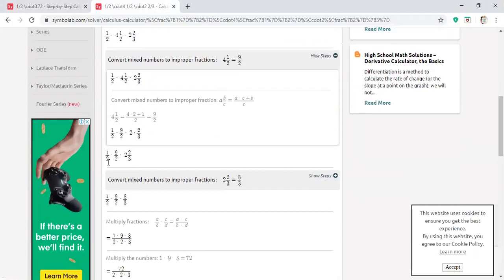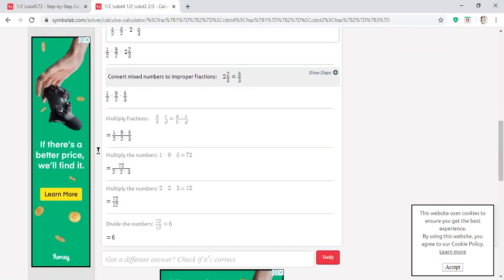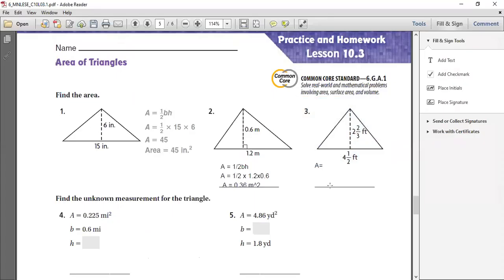So once you change them, it's all going to be 1 over 2 multiplied by 9 over 2 multiplied by 8 over 3. Now all that's left is to multiply the numerators together and the denominators together. So 1 × 9 = 9, 9 × 8 = 72. 2 × 2 = 4, 4 × 3 = 12. So it's going to be 72 over 12, which gives you the answer of 6. So your answer for that question has to be 6.